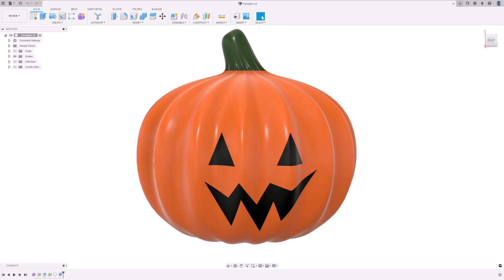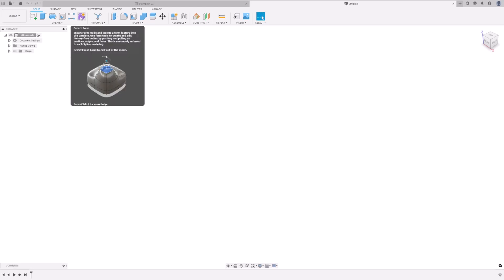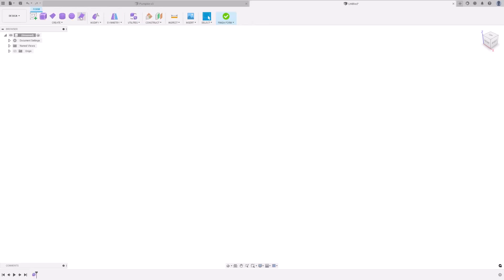First of all, begin by creating a new design. Instead of using the normal design tools, we are going to be using the freeform tools. So in Create, press Create Form. This brings us to a completely different ribbon with freeform modeling tools.